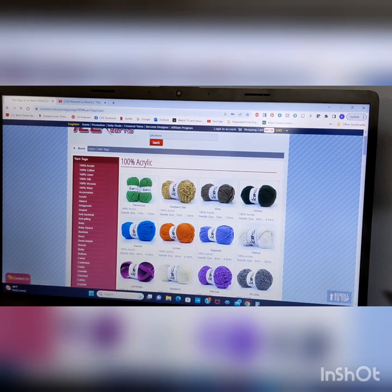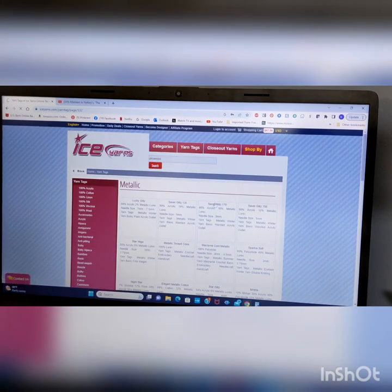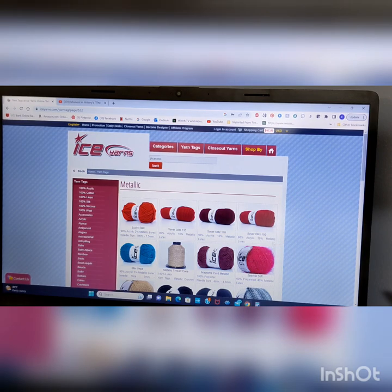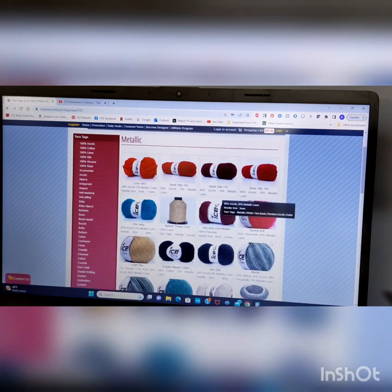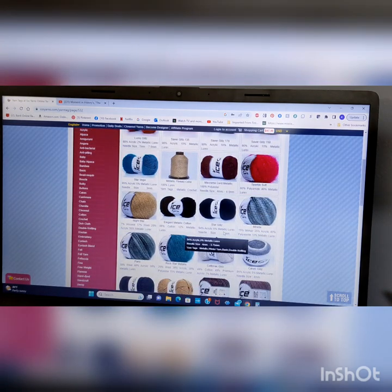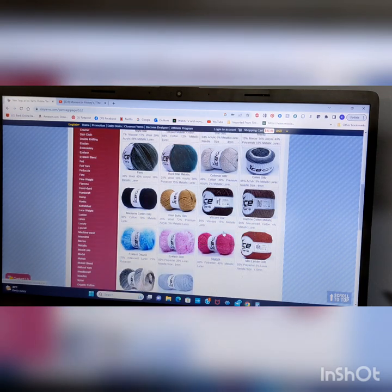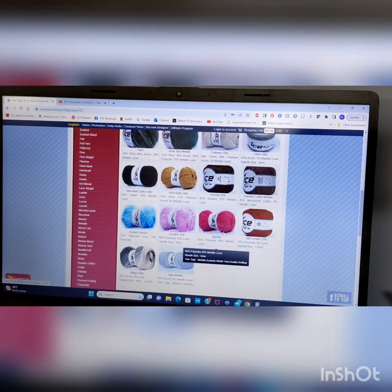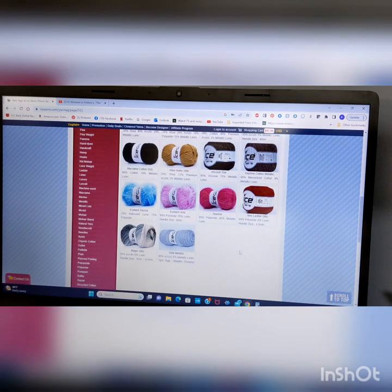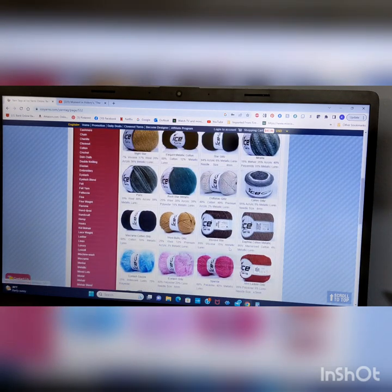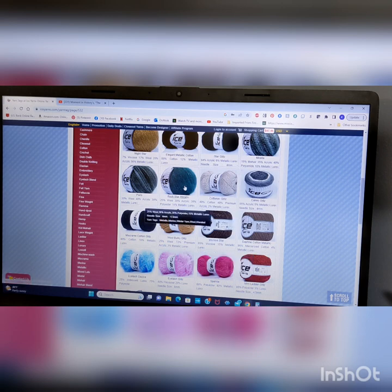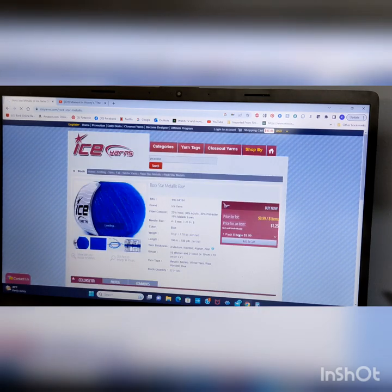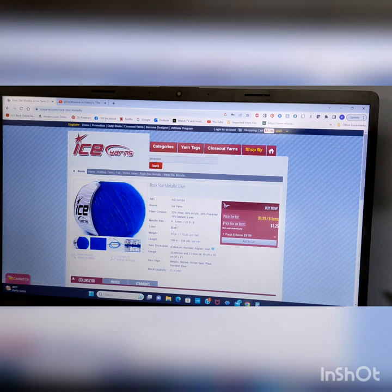It takes a minute for my computer to decide what it needs to do. But, it's thinking. There we go. Metallic. You have Saver Glitz. Metallic Thread Cone. Macrame Cord Metallic. Eyelash Dazzle. Eyelash Glitz. Sparkle. Magic Glitz. And, like, Rockstar Metallic. I love that. You click on that. But, then it'll just give you all the different information you need. Like, it's wool, acrylic, polyester, and metallic lorix.